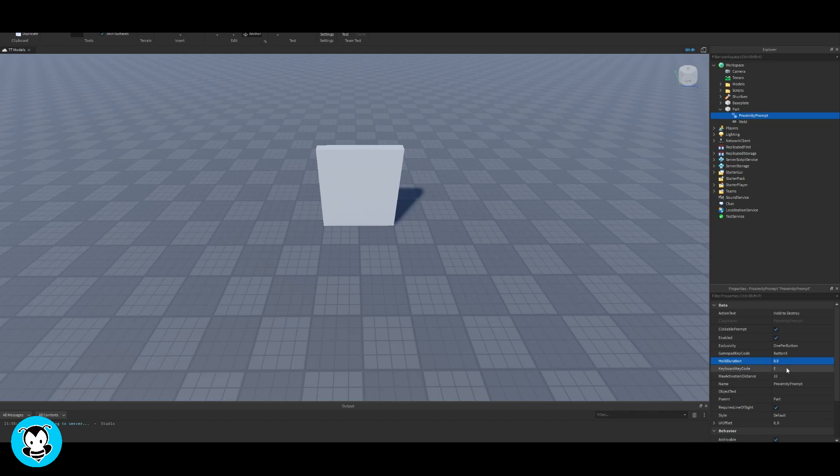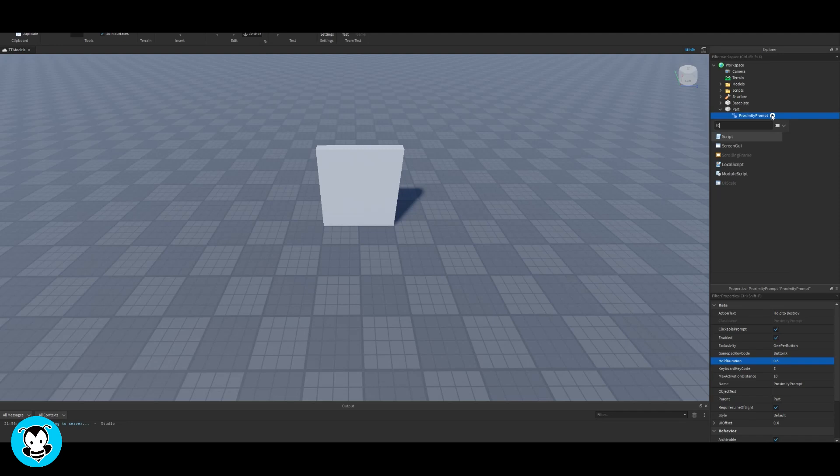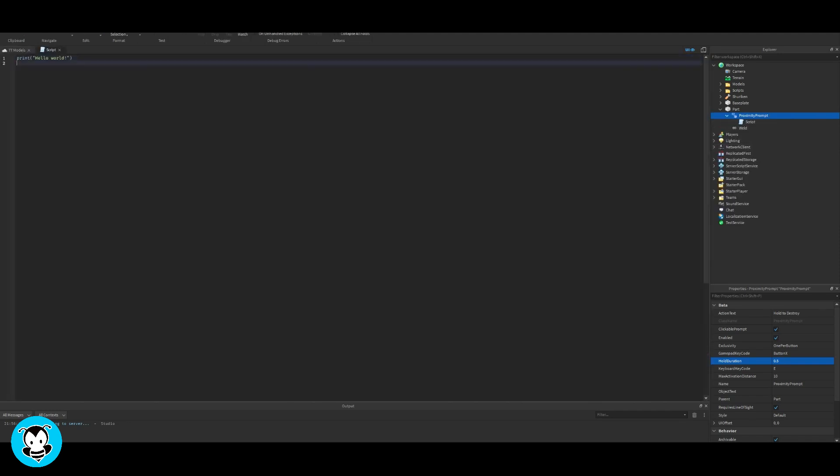Let's change the hold duration to 0.5 seconds. You can change the keyboard key code, but I'll keep it as E, the default. Inside of our proximity prompt, let's add a script.